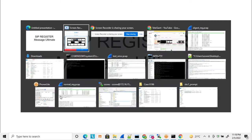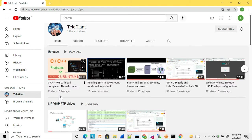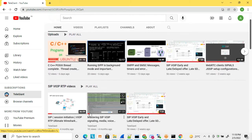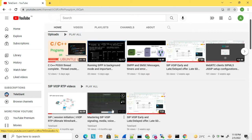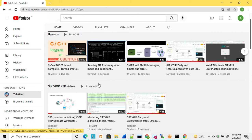Hi friends, welcome to my YouTube channel. Today's topic is the SIP REGISTER message — why we need a REGISTER message, what are the various headers, what is the use of those headers, and what are the various types of REGISTER message. I'm going to discuss all of this in detail today, so it will be an in-depth discussion of the REGISTER message in SIP.